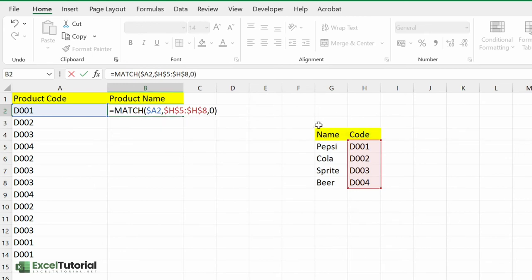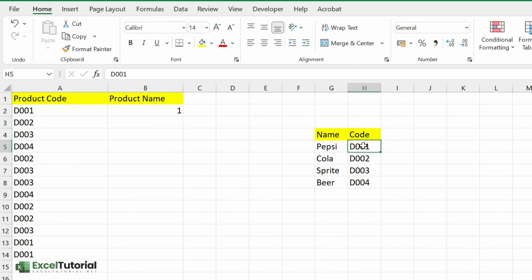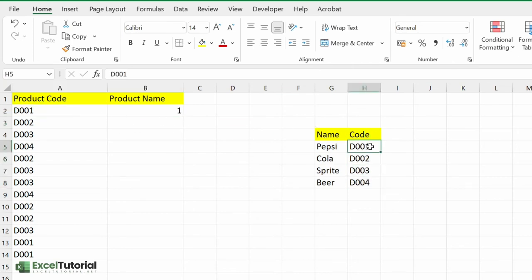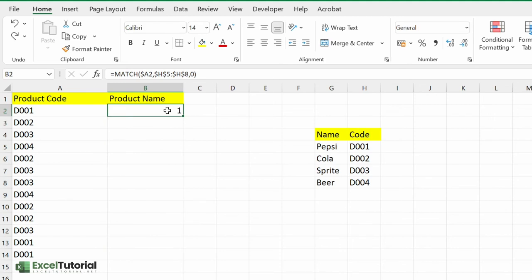Let me just close it down, let's see. Yes, the position of D001 code is on the first, so which is right. And if you apply to all, yes it's right.